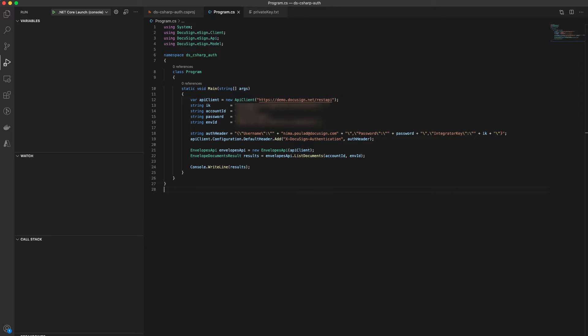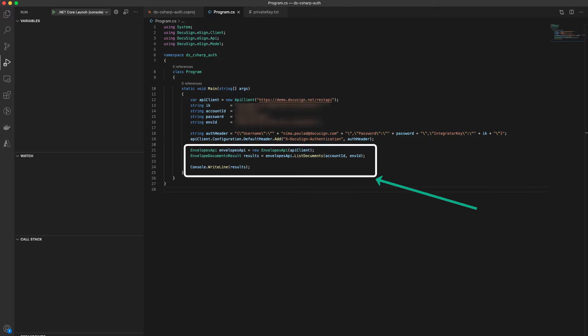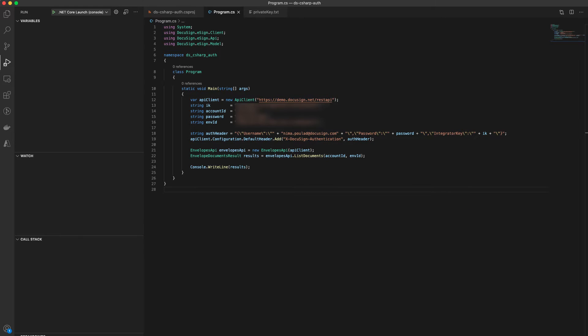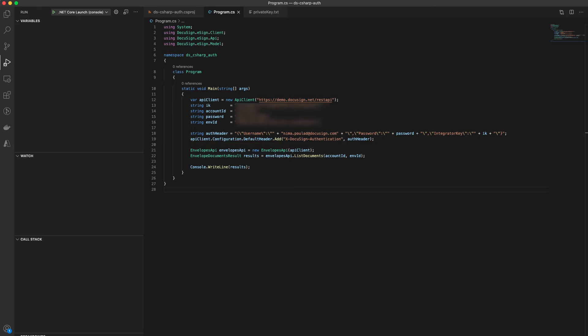If you're using our C-sharp SDK with legacy auth, your code would look something similar to the following. Here we have a simple code snippet that lists the documents in an envelope. To authenticate, we're setting the x-docu-sign-authentication header with our account password being listed in plain text.